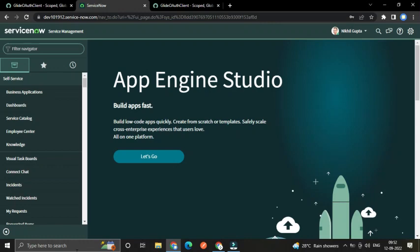Hello everyone, welcome back. In the previous video we learned how to authenticate an external client from outside a ServiceNow instance. In this video tutorial we will learn how to connect two different instances through OAuth 2.0 authentication.